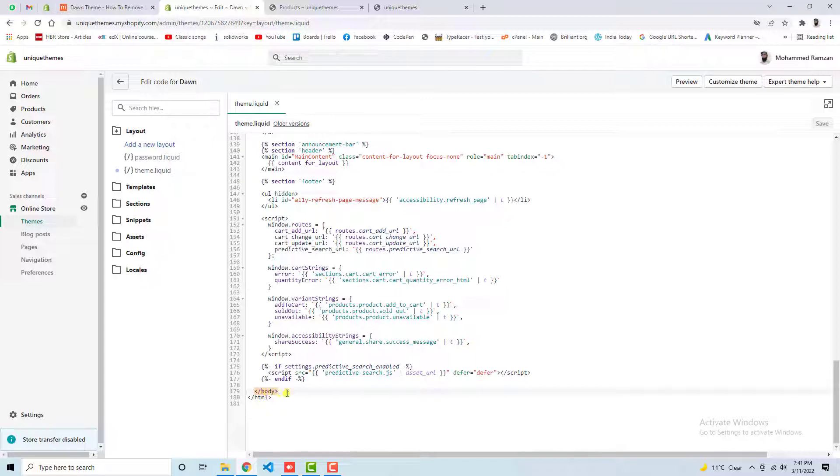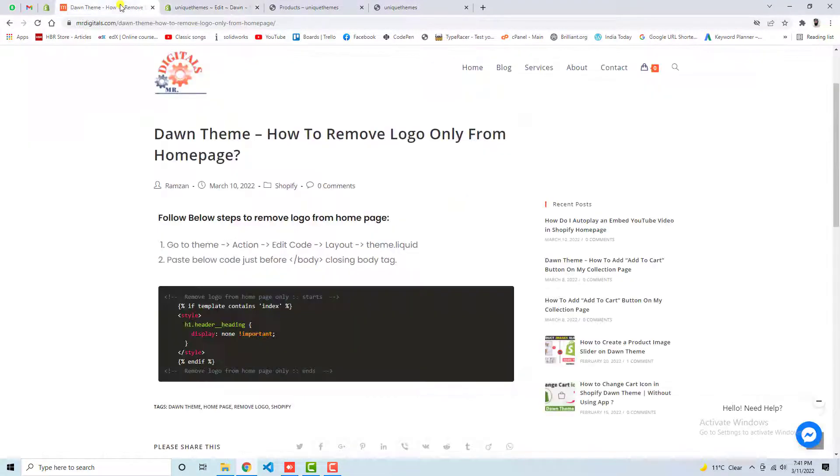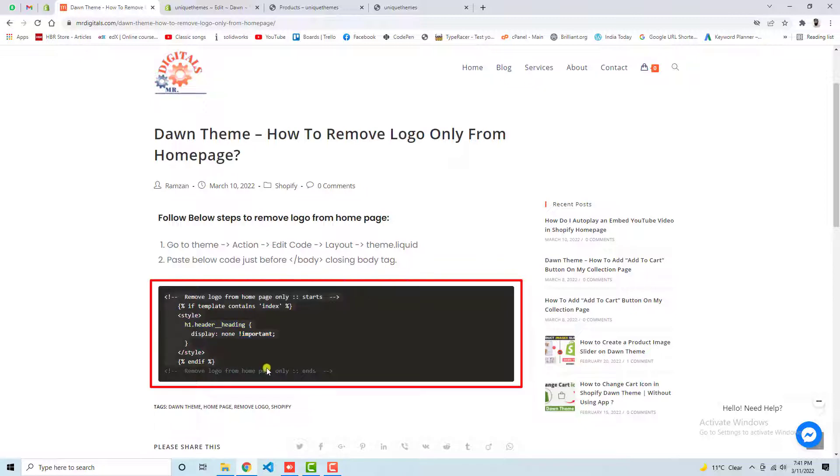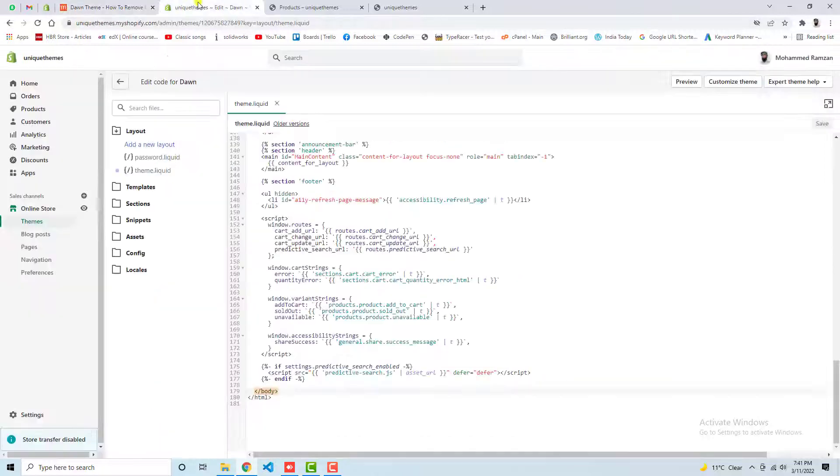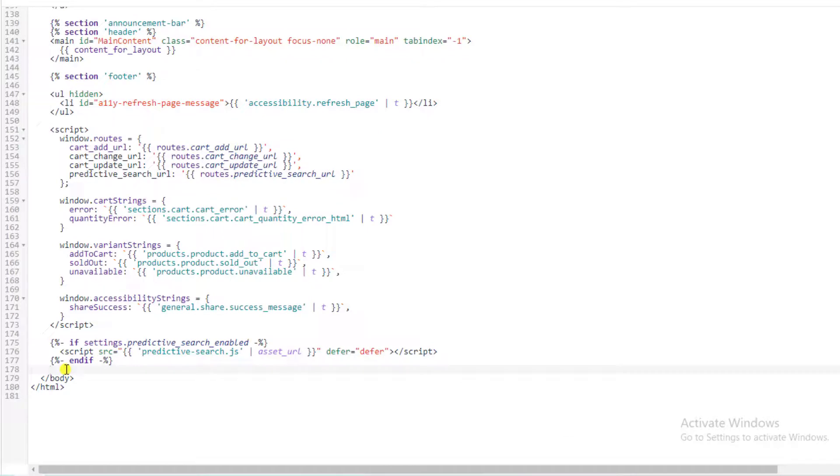This is the body closing tag. We need to paste that code just above this body tag. Here we have these steps. First step was to enter into theme.liquid which we already done. Paste below code just before closing body tag. Alright, so let me copy this whole thing.